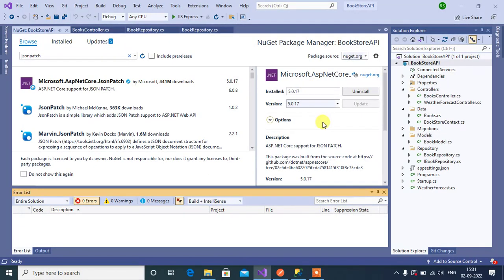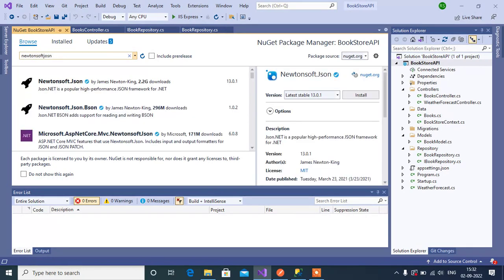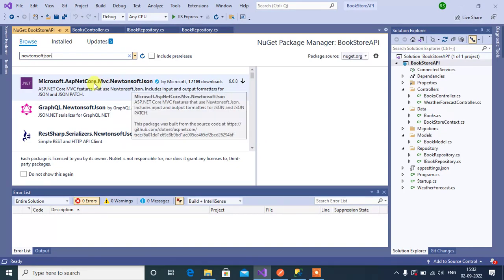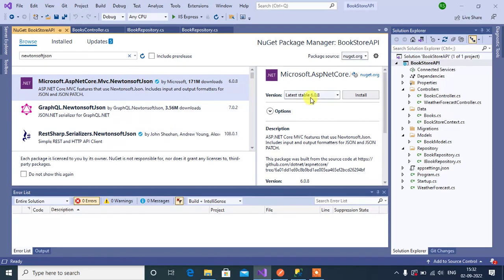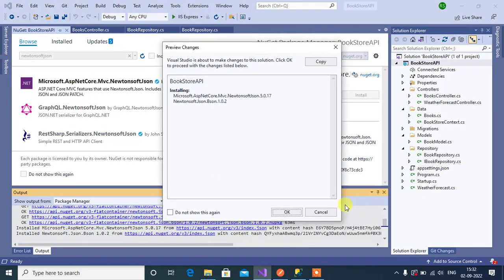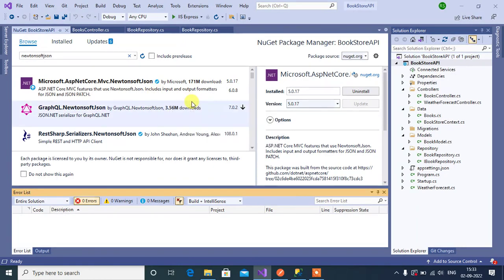This first package is installed successfully. Now for the second package, search for Newtonsoft JSON. Click on Microsoft.AspNetCore.Mvc.NewtonsoftJson, change the version, then click the Install button, click OK, then click I Accept. This package is also installed successfully.